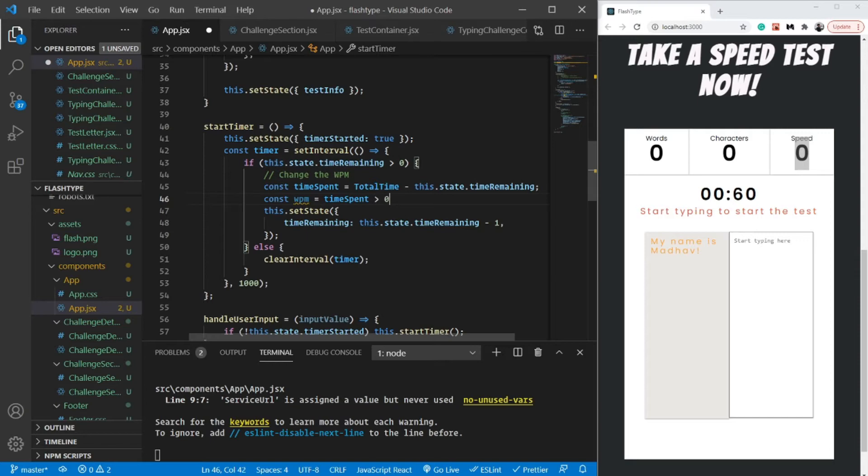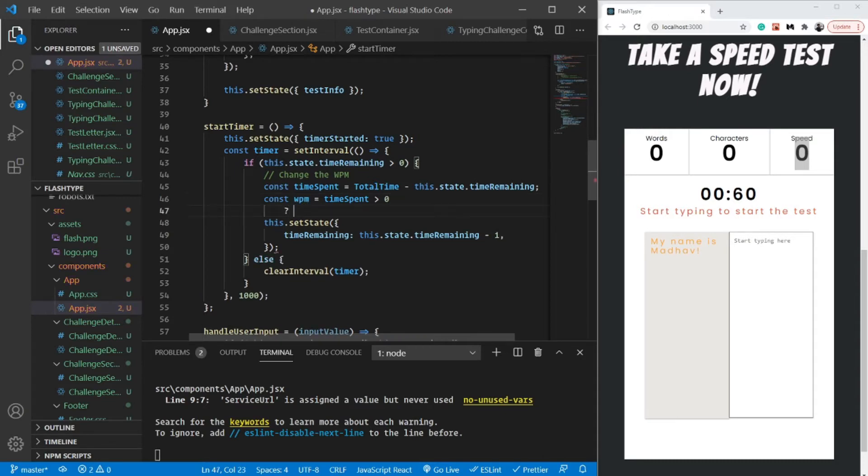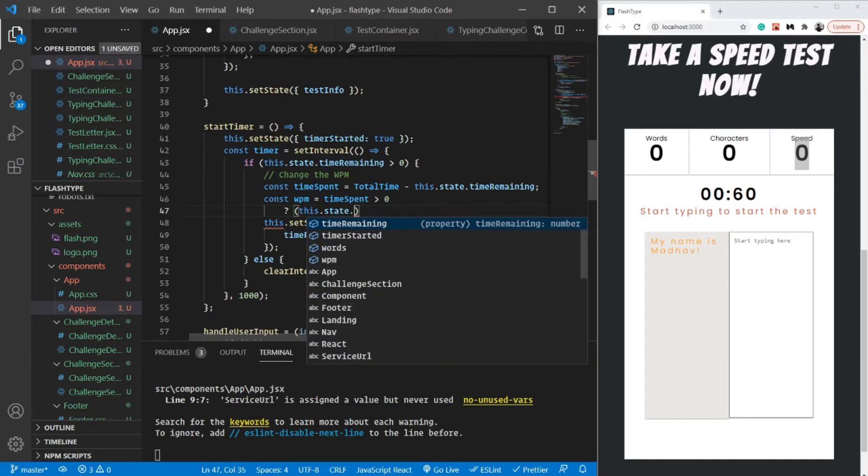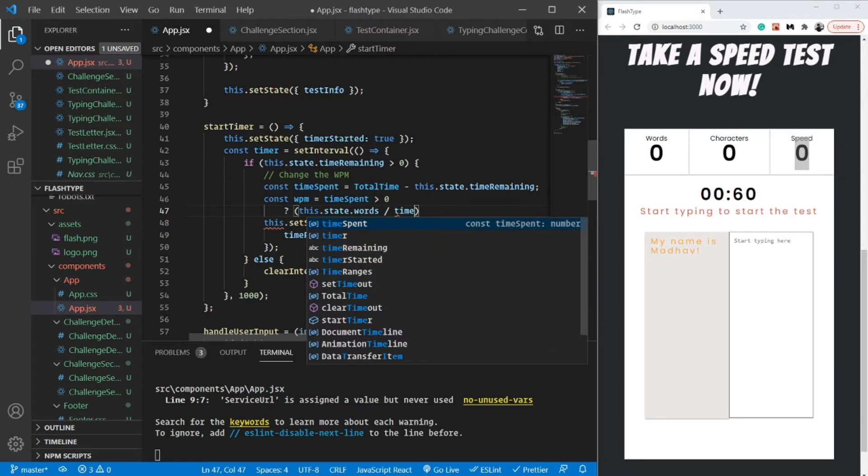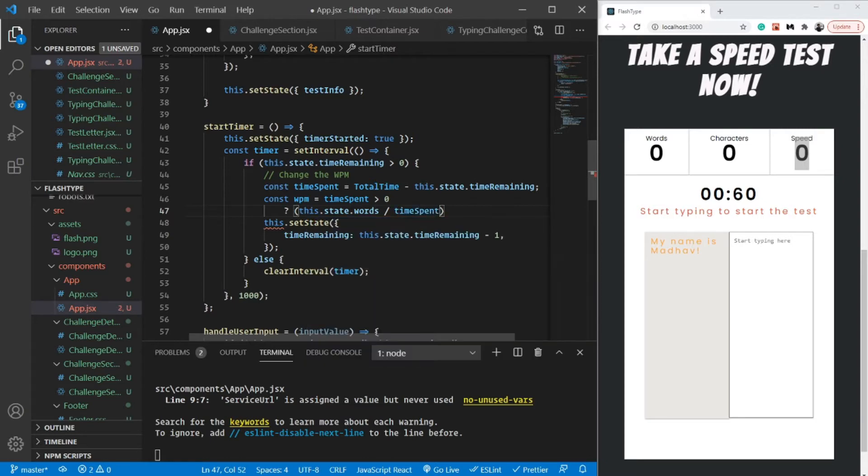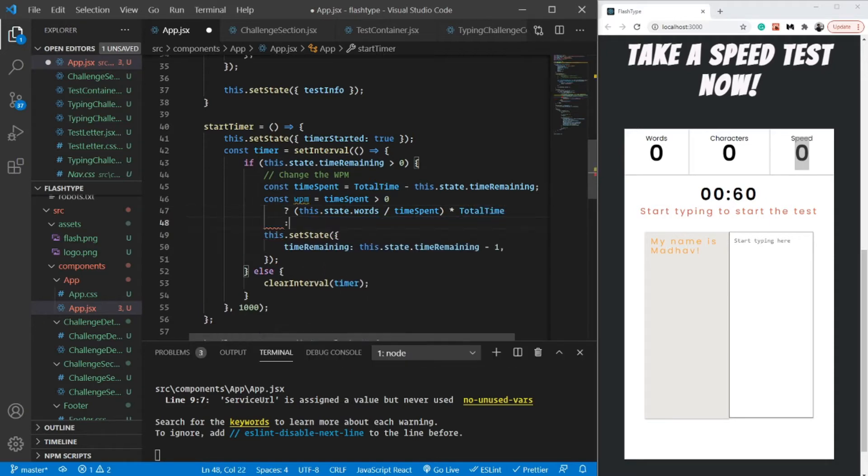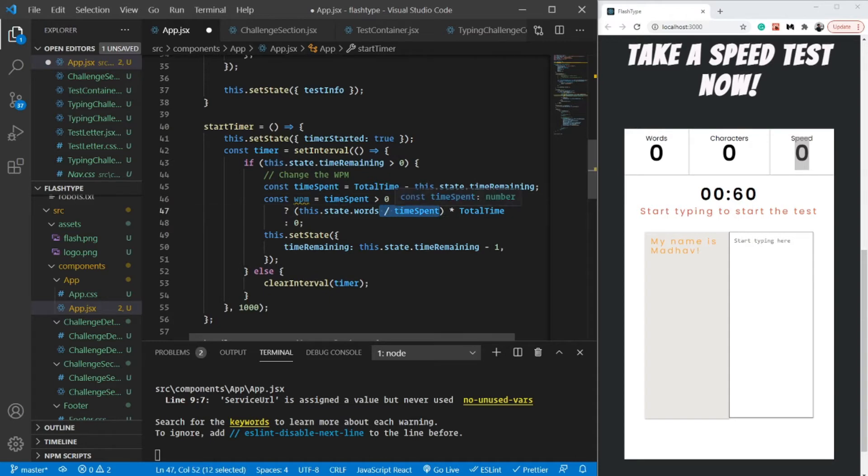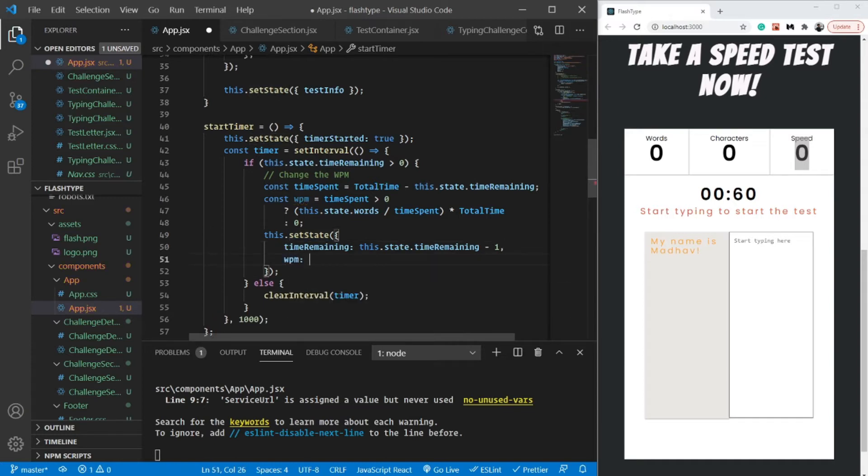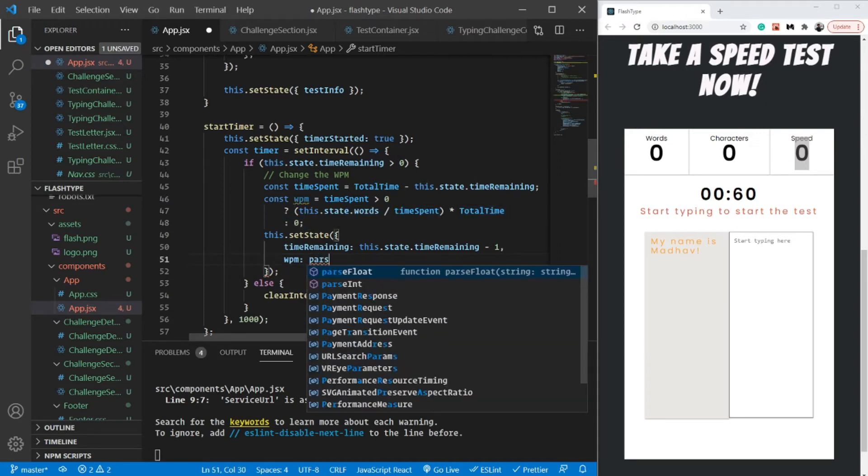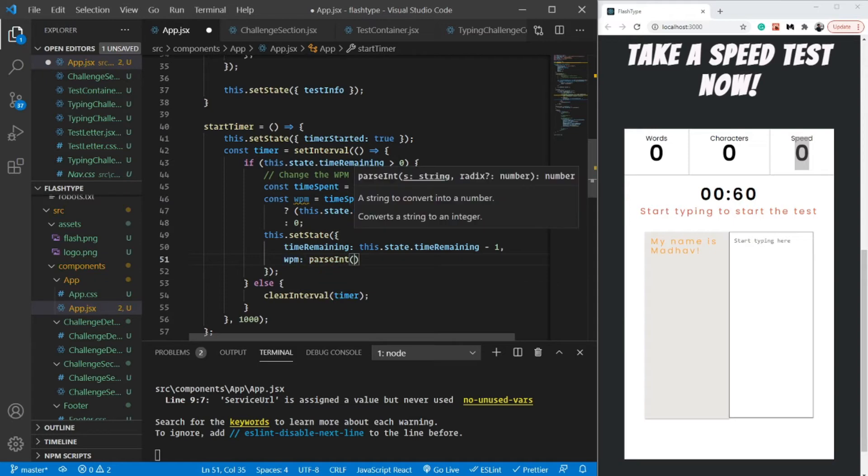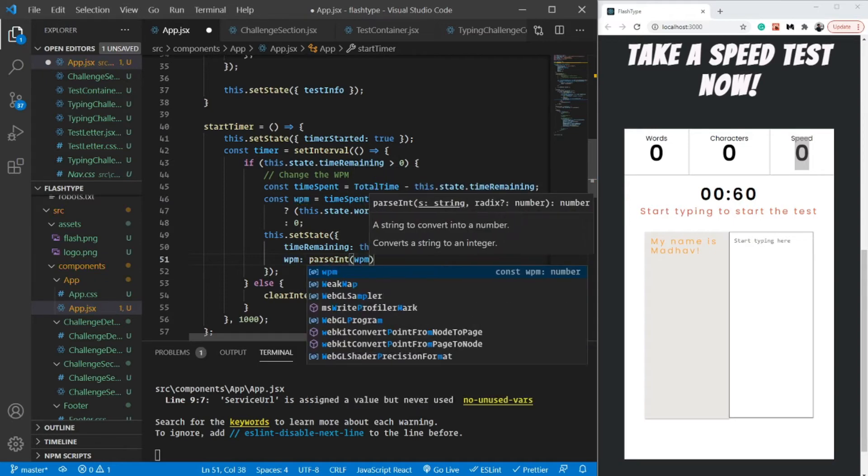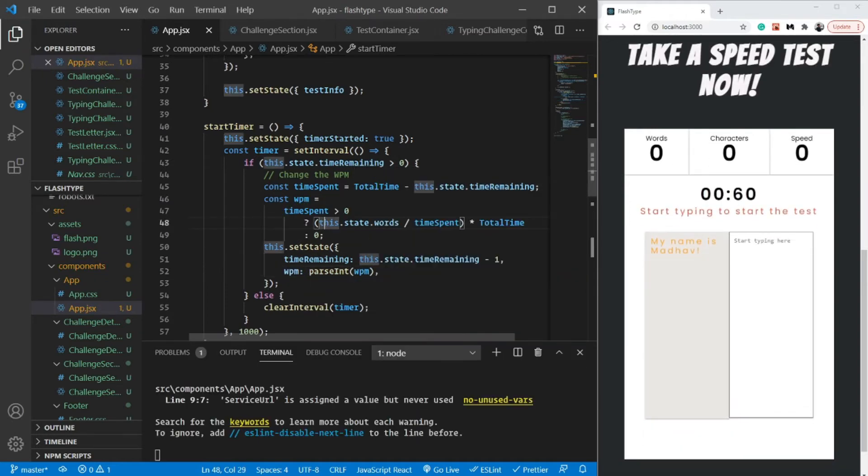If time spent is greater than zero - this is something super important - then I'm going to take the number of words from my state, divide that by time spent, and multiply by total time, and that is going to give me the words per minute. Otherwise it's zero. Why did I use this particular conditional statement? Because if it was zero, then division by zero gives an error. And I'm going to update my state as well with WPM. This could be decimal, so I am going to use parseInt - I just want speed in words per minute which is integer, not decimal.